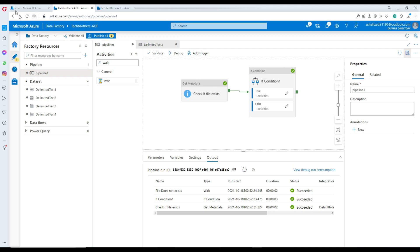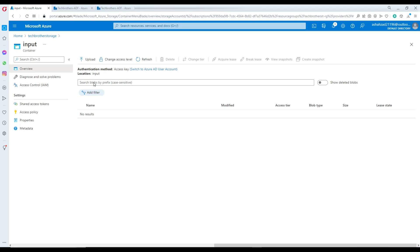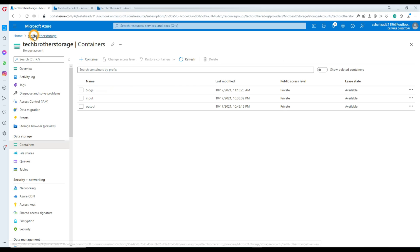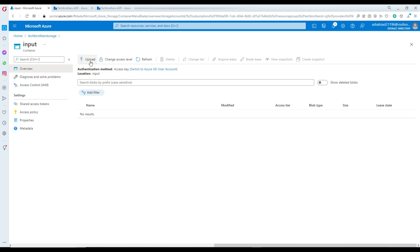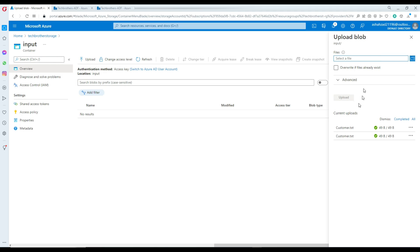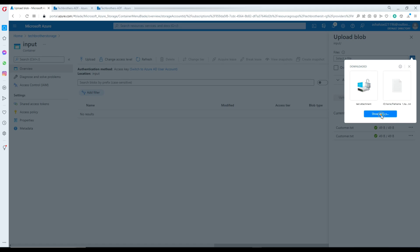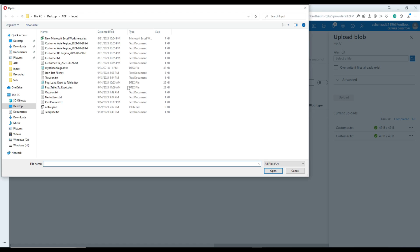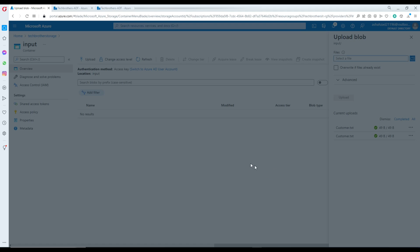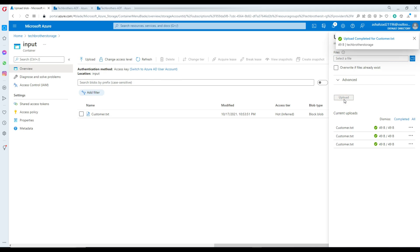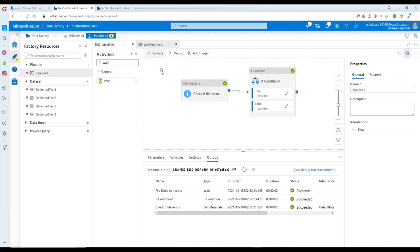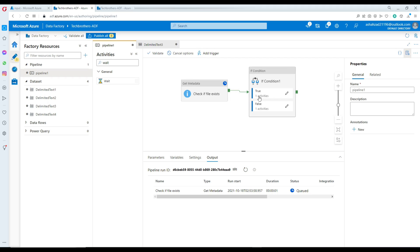Now we will experiment by putting a file there. I'm going to load a file into the input folder — go back to your containers, go to input, and upload the file. Upload customer.txt. Now our file does exist, and what's going to happen when we run our pipeline is it will run the true part and copy our file from the input to the output folder.